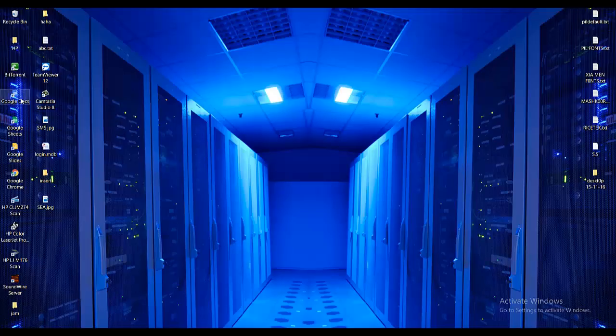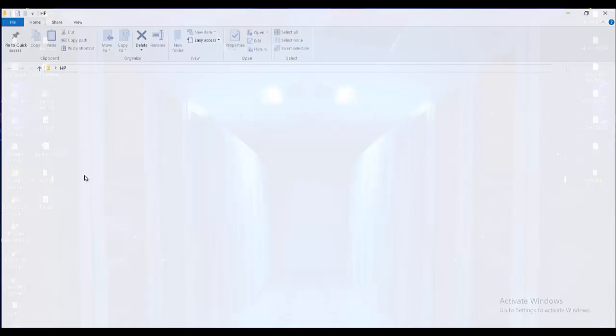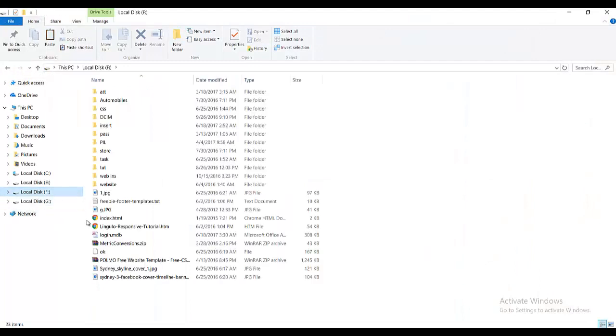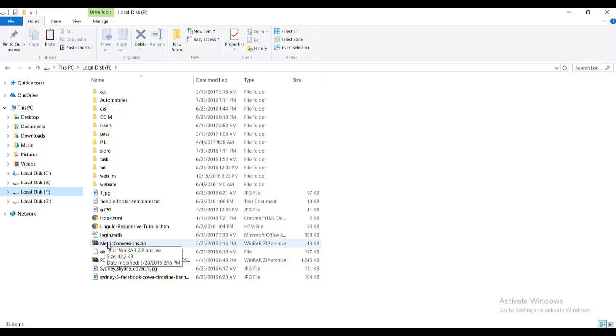First of all, locate the file you want to send. For example, I want to send this zip file.